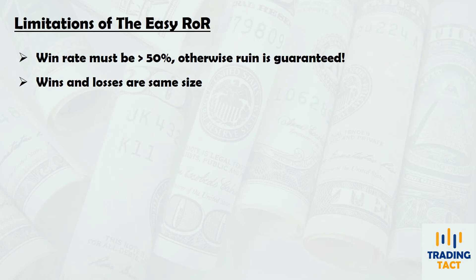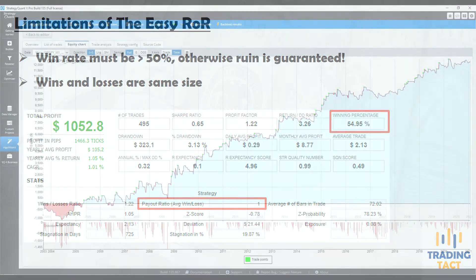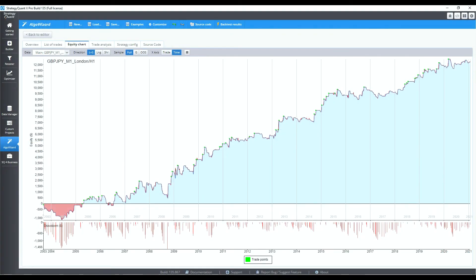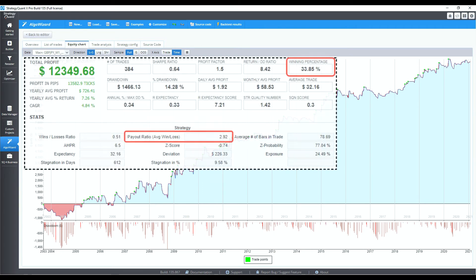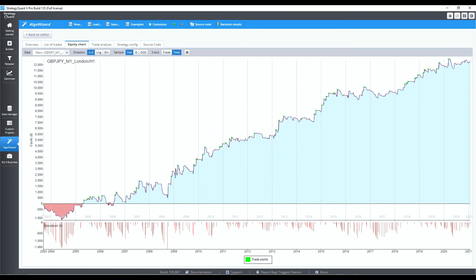It only works if your strategy has a win rate over 50%, and it assumes your wins and losses are the same size. If you are a mean reversion trader you might get away with it, but if you're a trend follower you probably have a strategy where the win rate is only 34%, but the average winner is almost three times the average loser. The equity curve looks promising, but we get a 100% risk of ruin — it's evident we need a more sophisticated formula.